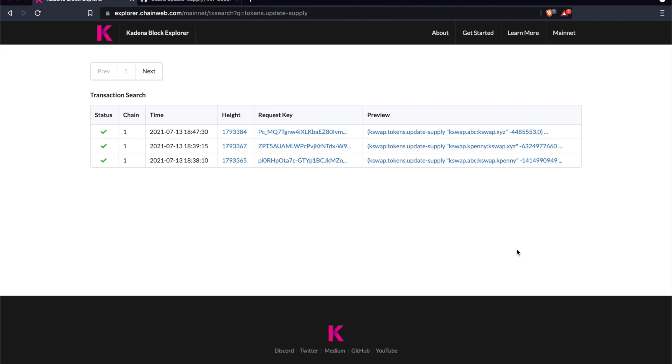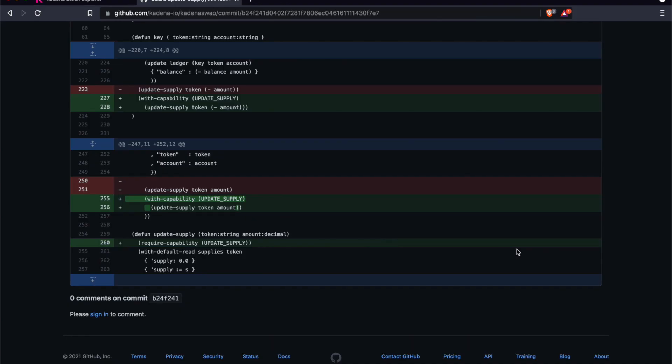Let's look at the code. First, we're going to look at the commit where the problem was fixed. You can see that we added code to the update supply function at the bottom that requires the presence of a capability in order to run, and then grants the capability in the places where the function is called. That's the fix, but the thing I want to look at in more detail is the infrastructure that we put in place to prevent problems like this in the future.